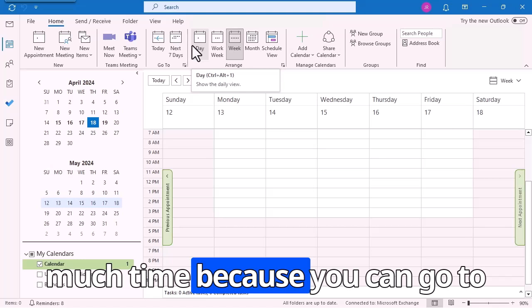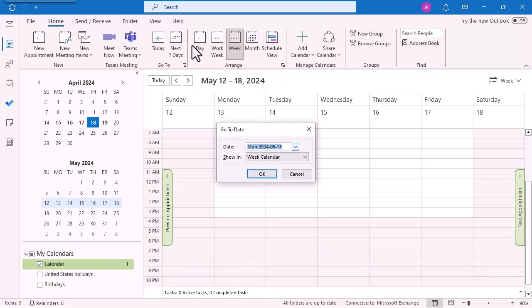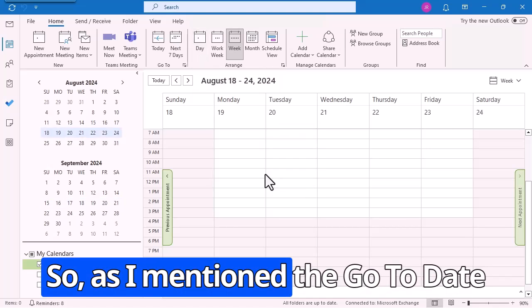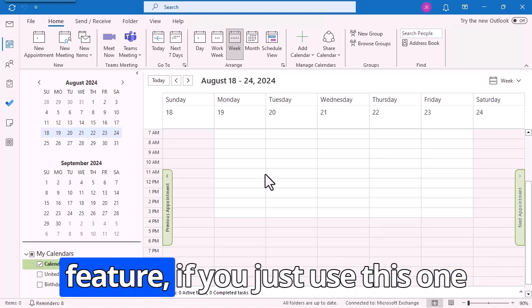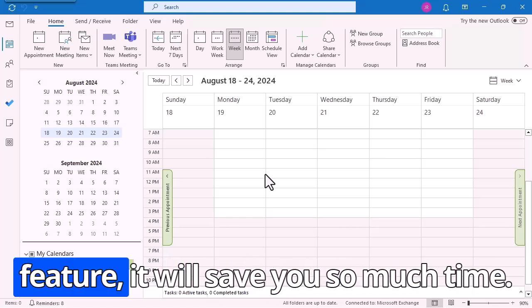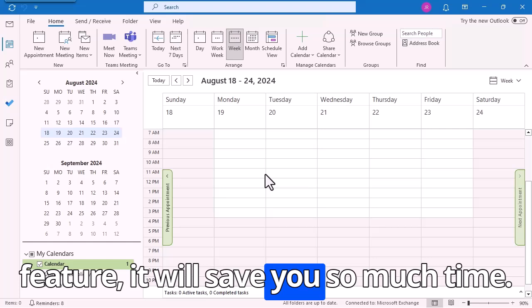This will save you so much time because you can go to specific dates. The GoToDate feature, if you just use this one feature, will save you so much time. The GoTo command eliminates the need for scrolling — it's instantaneous. I no longer have to scroll through multiple months or multiple years. I can move through my calendar easily.